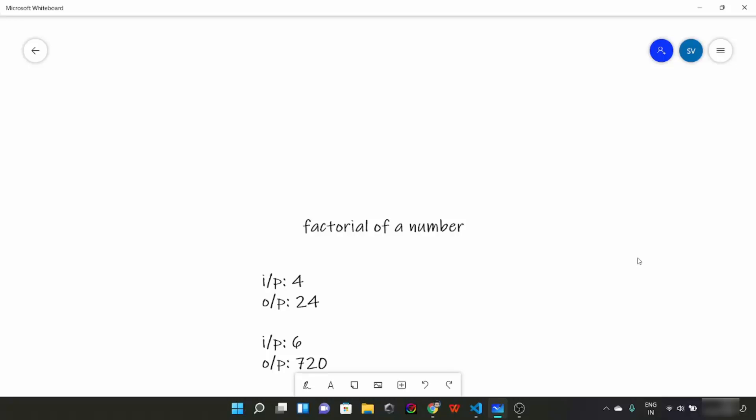Hello everyone. Today we are going to continue our basic mathematics series where we are going to look at some important basic mathematics formulas and tricks which will help us in our future programs.